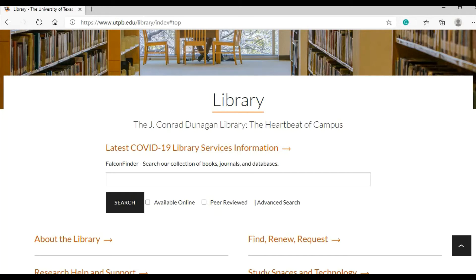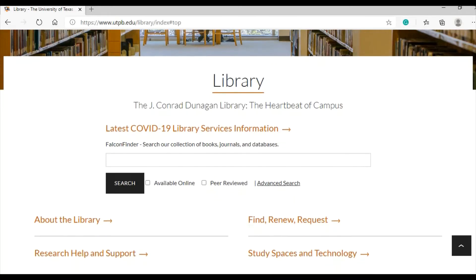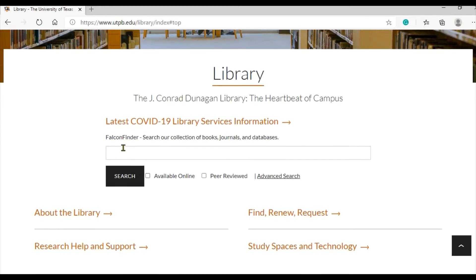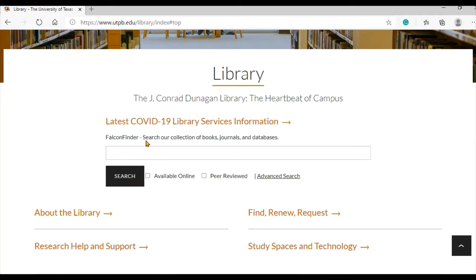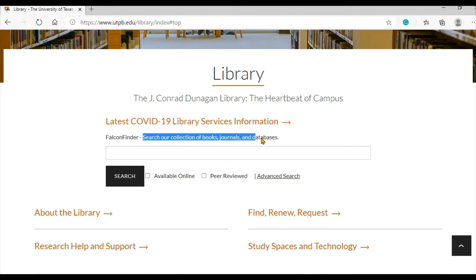The main search bar on the library homepage is for Falcon Finder. Falcon Finder searches the library's catalog as well as all the library's databases and e-journal collections. You can search Falcon Finder to find a specific book or journal, or to find books and articles on a topic.